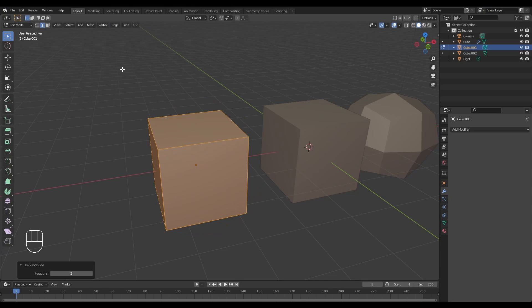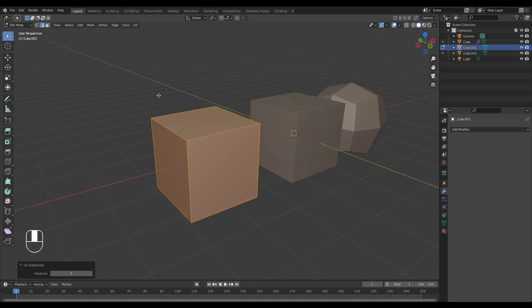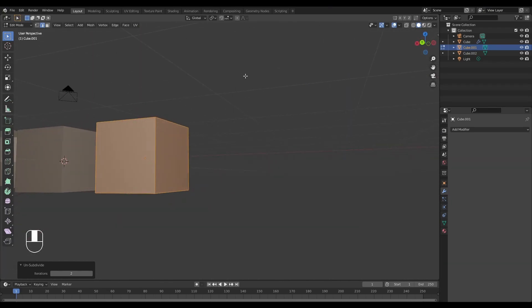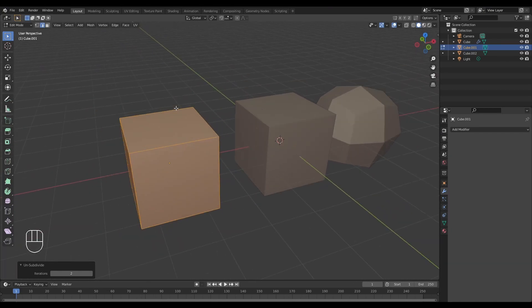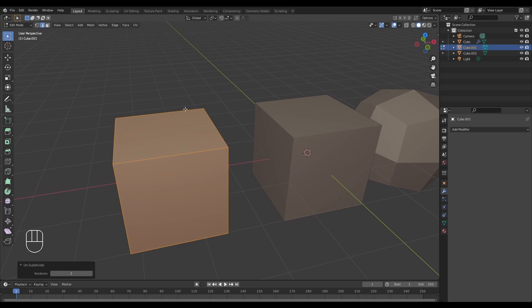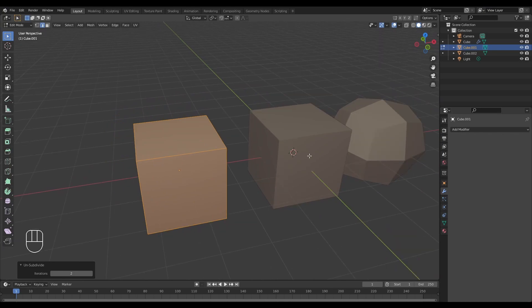Unsubdivide is not always reliable as it is prone to errors, but in this case we can see that it went ahead and reverted our cube back to its original form.